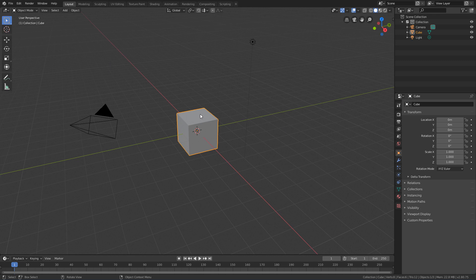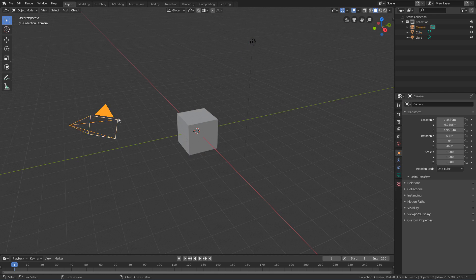For that we can start with a standard Blender scene. We can take advantage that this scene comes with three objects: a cube, a light and a camera, and see how to delete the objects.